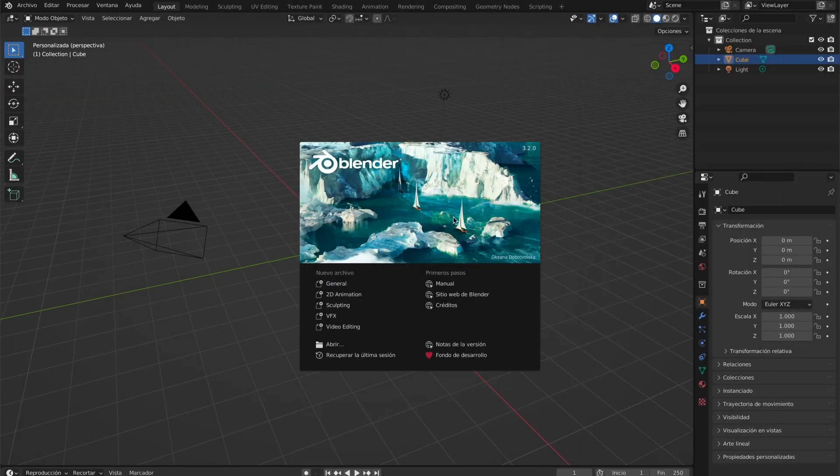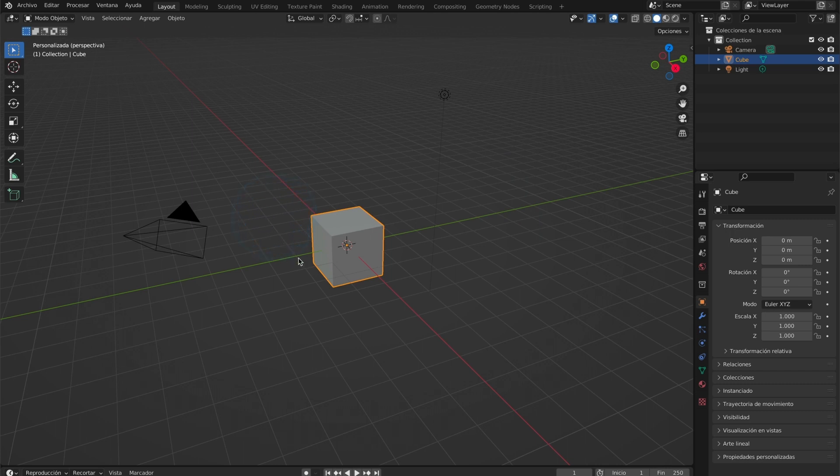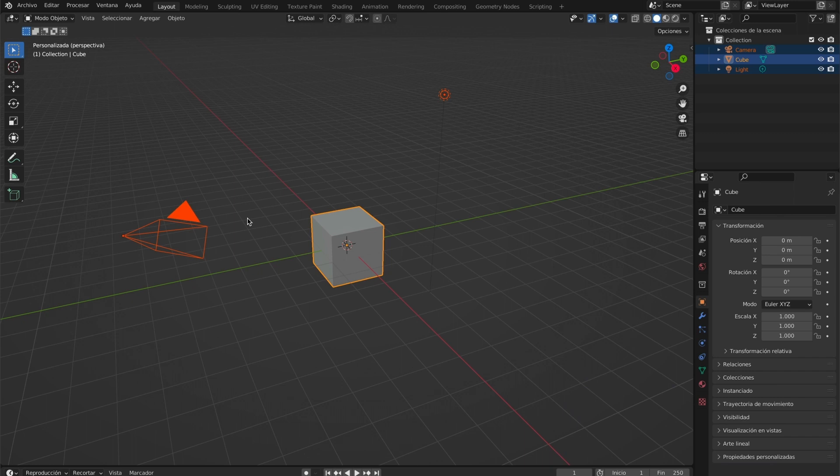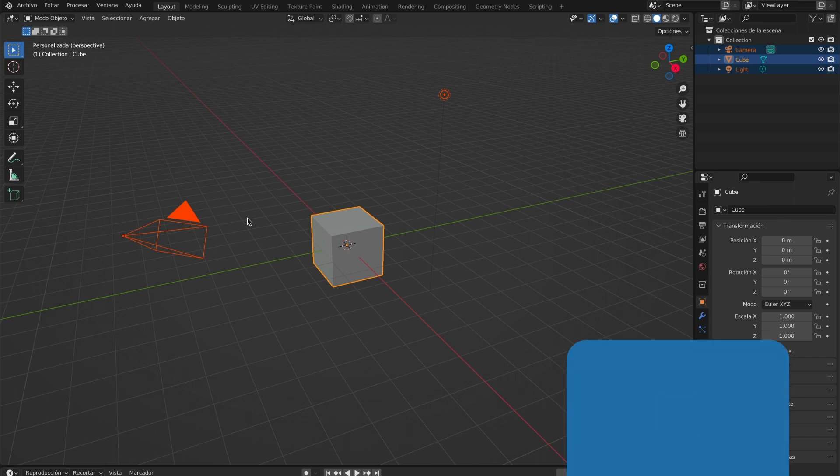Open up Blender and erase all the objects from your scene. Press A on your keyboard to select all the objects in your scene, then press X on your keyboard and select erase.